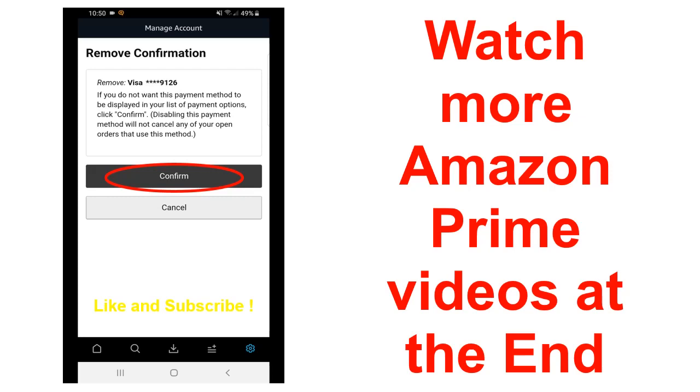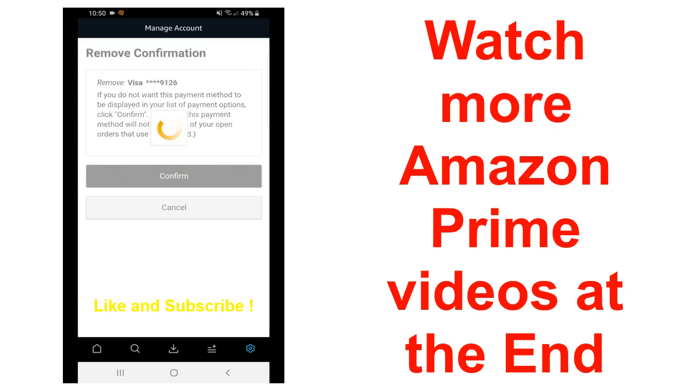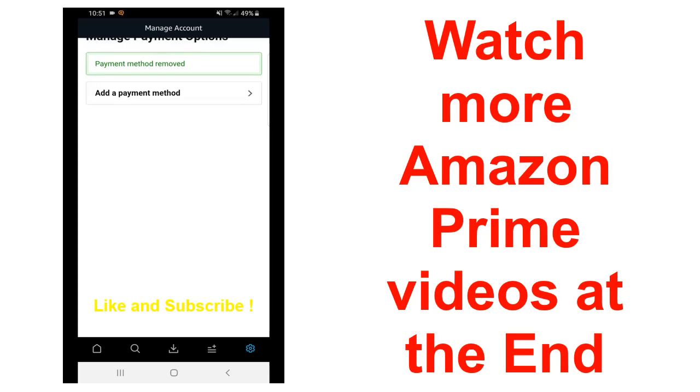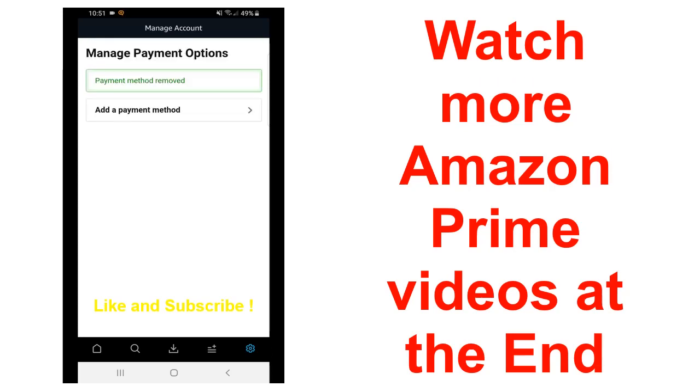After clicking on confirm, it will show payment method removed. This is how to remove credit card from Amazon Prime account on your Android or iOS device. If you like this video, please like and subscribe.